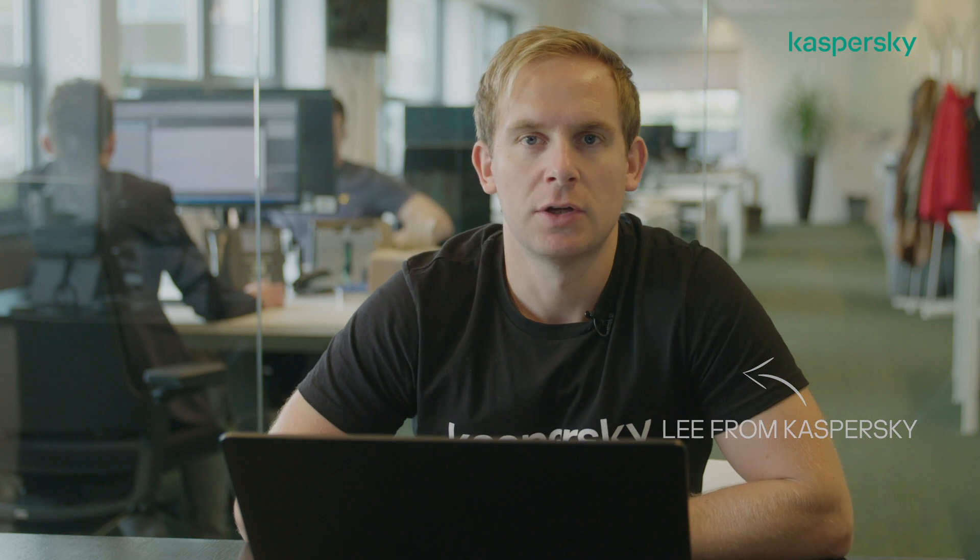Hello, I'm Lee from Kaspersky. In this video, I'm going to show you how to add your MSP license to a customer's workspace within Endpoint Security Cloud.